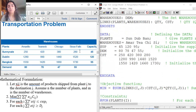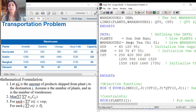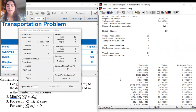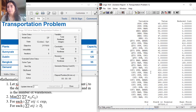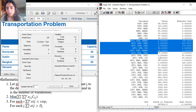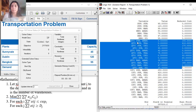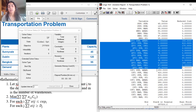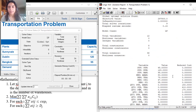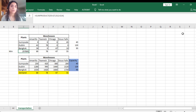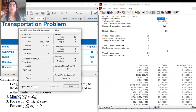So for any other transportation problem, all you need to do is modify the plant names, warehouse names, supply values, demand values, and cost matrix — then click Solver and Solve. The results will match Excel. Lingo gives the quantity shipped from each plant to each warehouse — 12 values in total — and the objective function value is 297,800, which matches the Excel solution of 297,800.